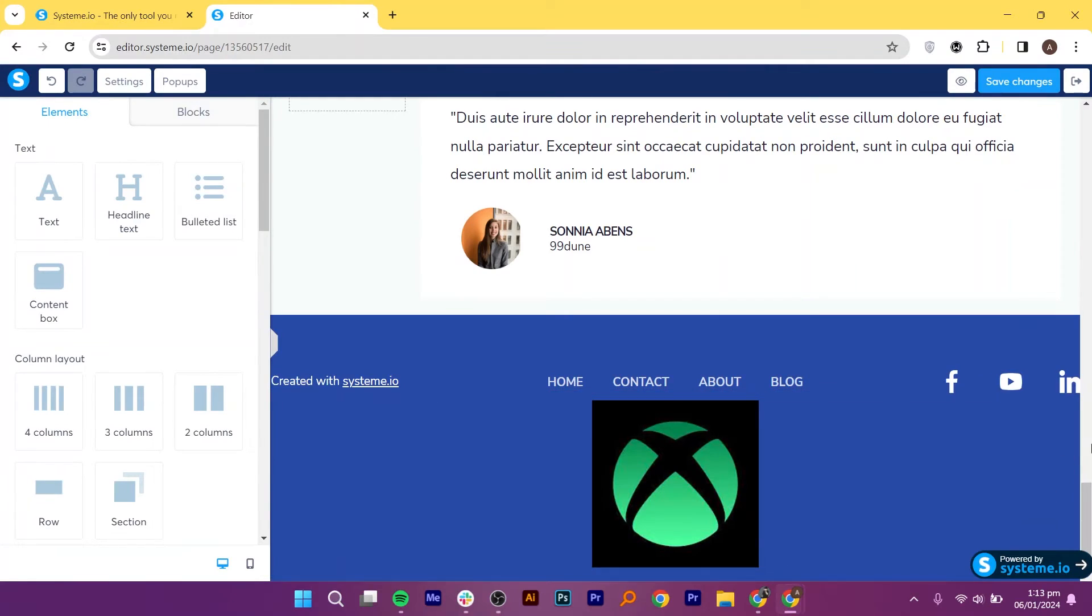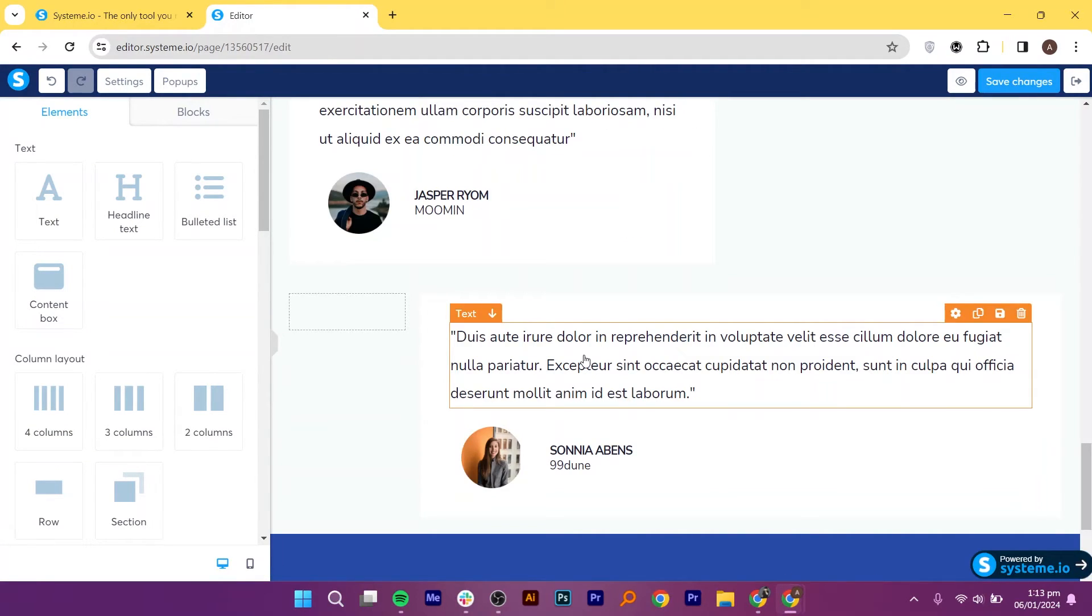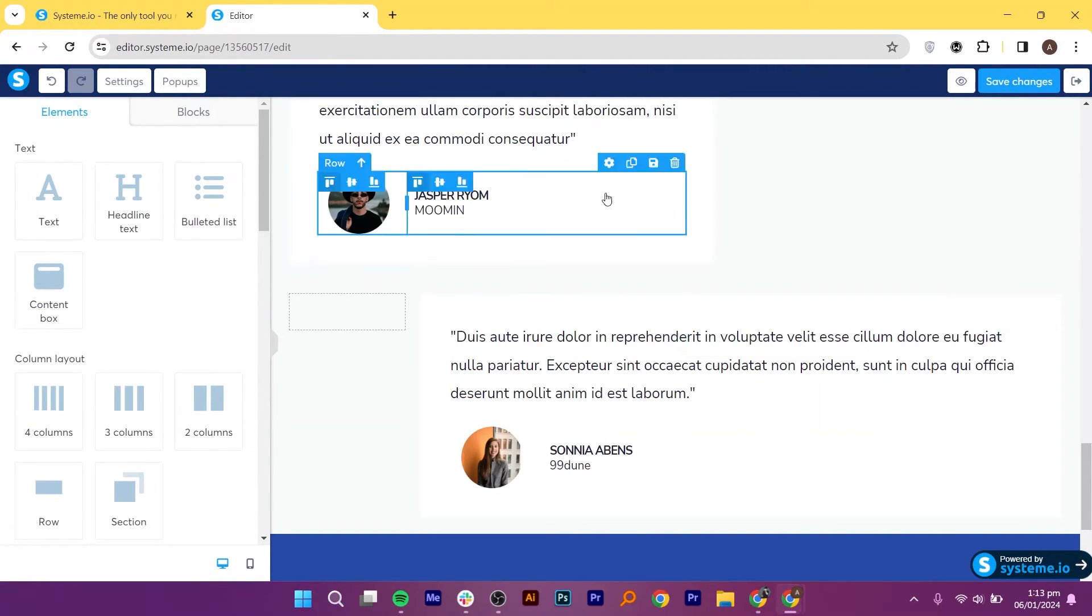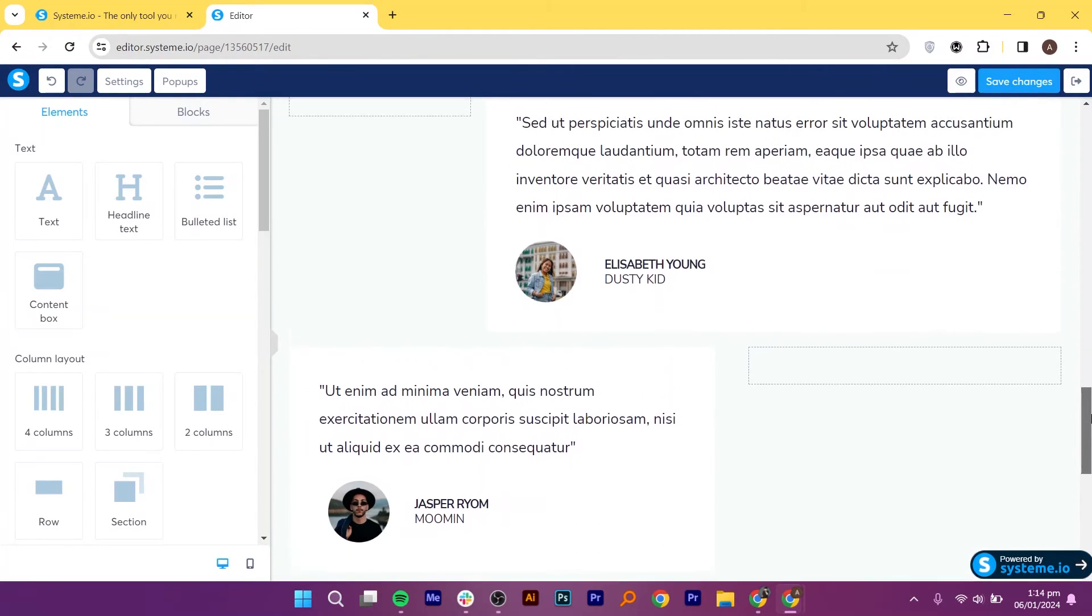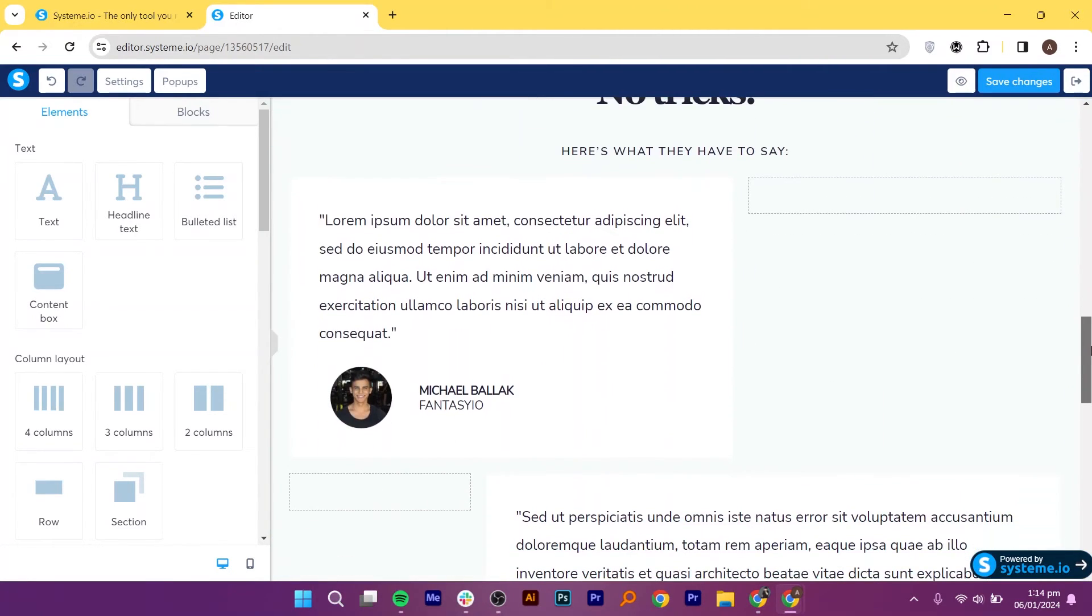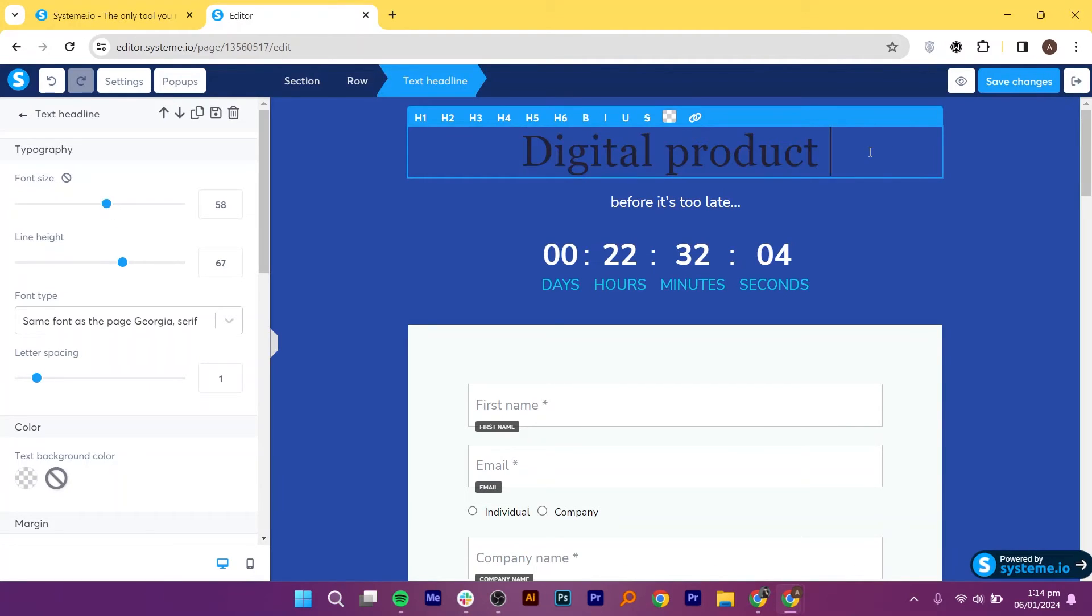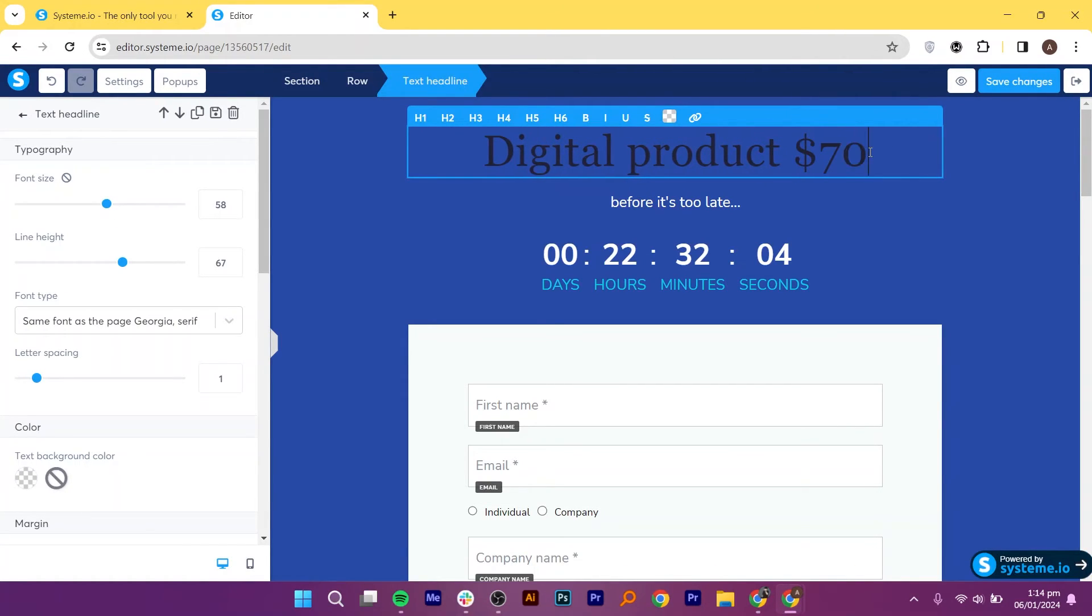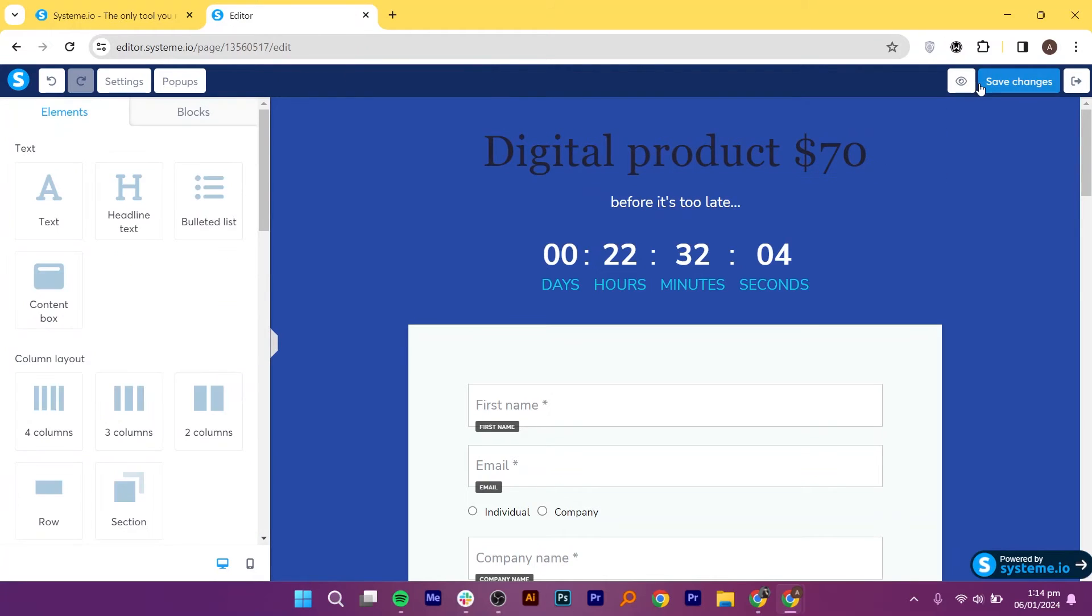As you can see, it has been added to our landing page. Update text, keep it concise, and delete unnecessary form fields for a streamlined user experience. Then add pricing details. Ensure that the pricing structure aligns with your digital product.